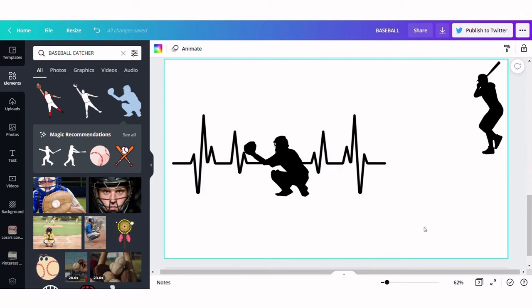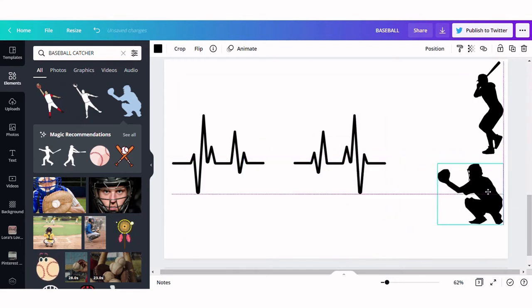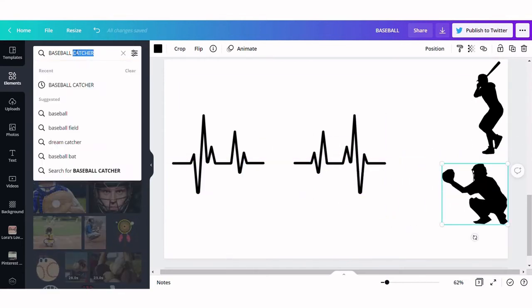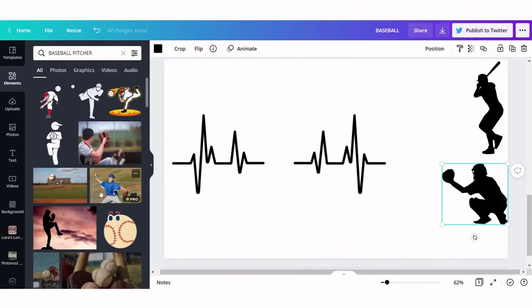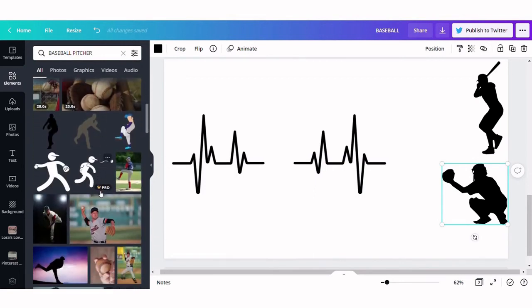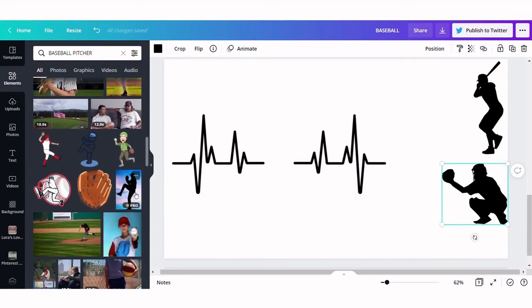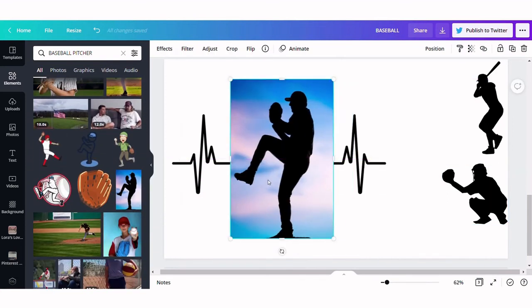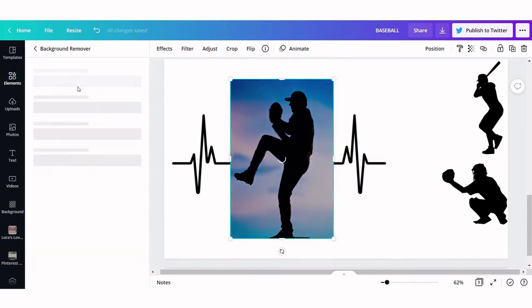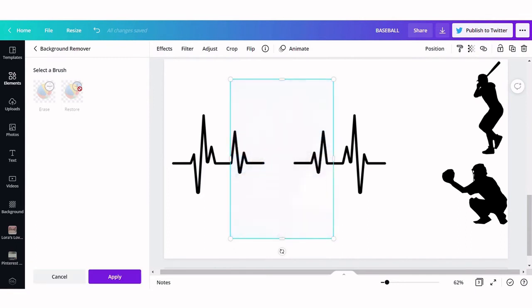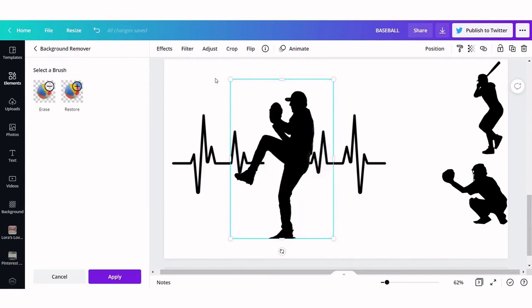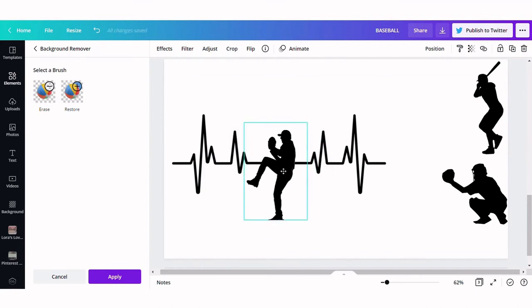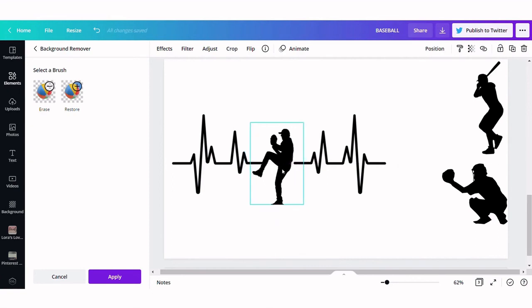For our third one I'm going to look for a pitcher. Now for this one I chose one with a background and we're going to use my favorite effect in Canva which is the background remover. This usually takes a couple seconds depending on the design and there we go. We have a silhouette just like the other two. Do the same thing, resize, and there you have your designs.